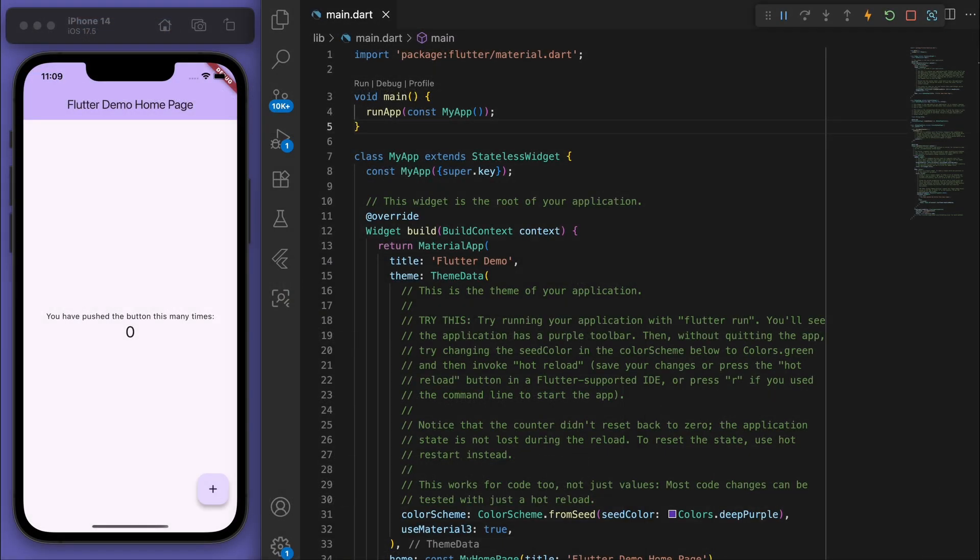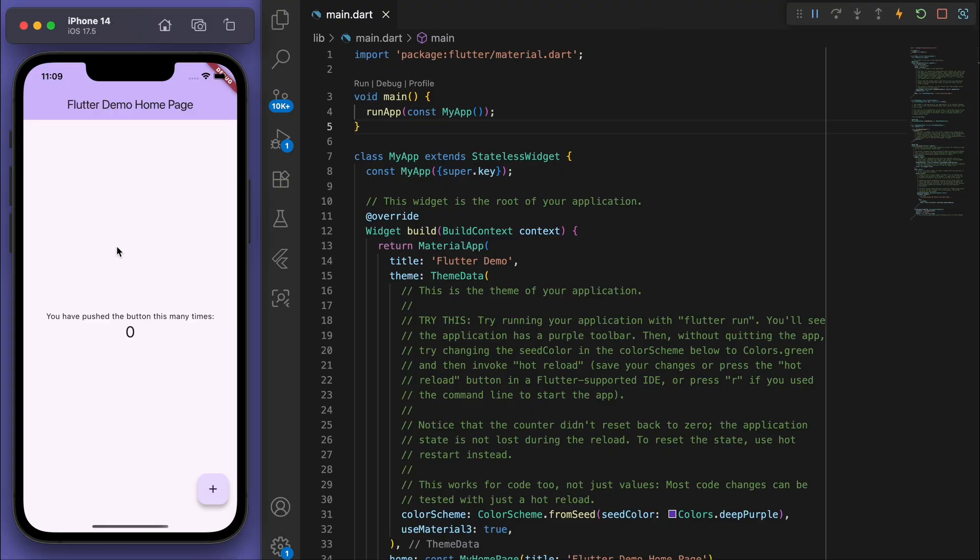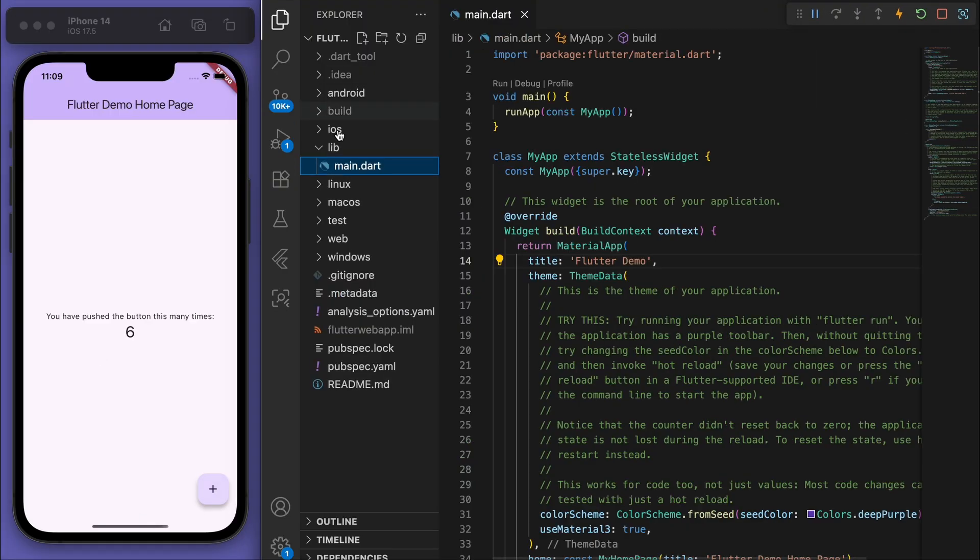I've opened up a new Flutter project and you should just get this demo counter app. Now if you look at the folders, there's Android, iOS, and you should also be able to see web.